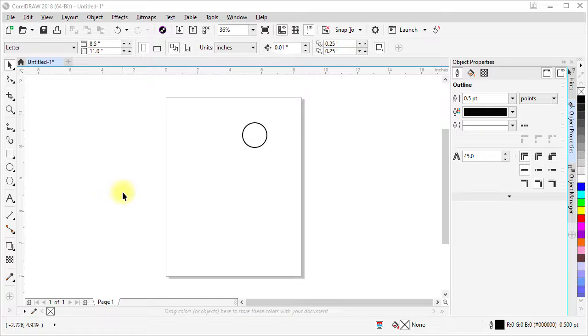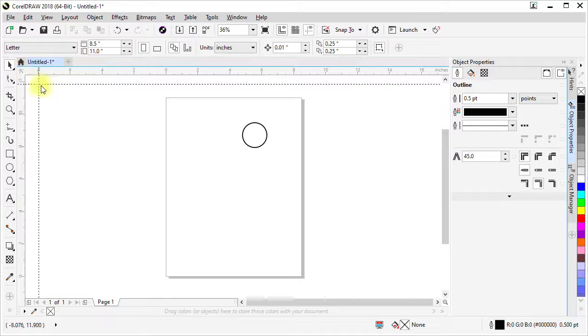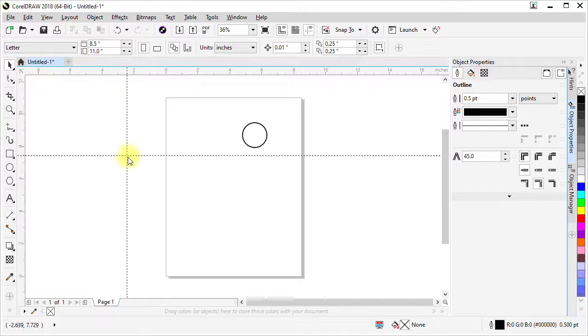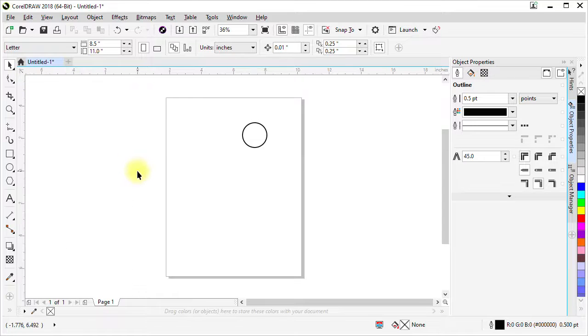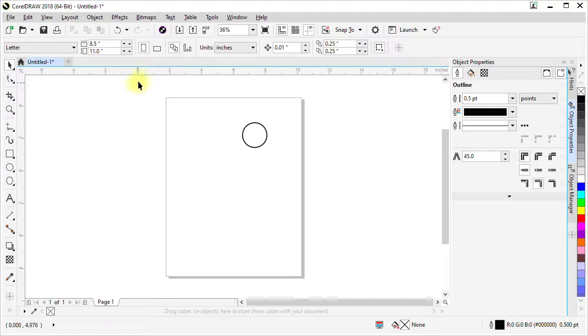If you want to change where the origin is, you can click and hold here, drag, and drop. Where you drop it is where the origin of the rulers is.